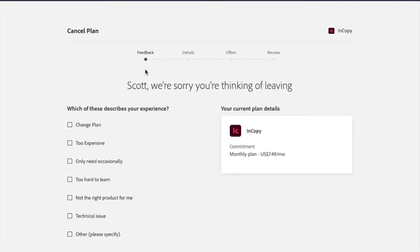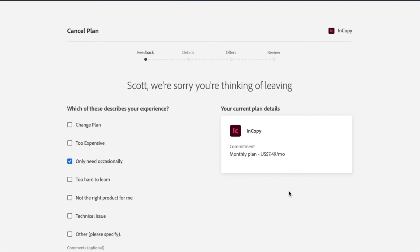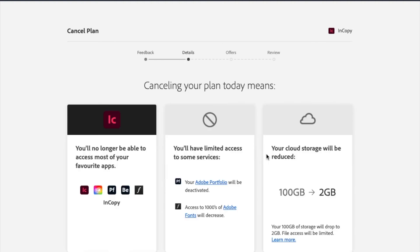Now remember, Adobe is gonna try to keep you on this plan, as best they can. So you're gonna have to go through these yes I want to unsubscribe pages, a multitude of them before you can actually unsubscribe. So again, for here with the feedback, I'm just gonna say I only need it occasionally. And then I'm going to click the Continue button. It's down here just below where the screen cuts off for you guys.